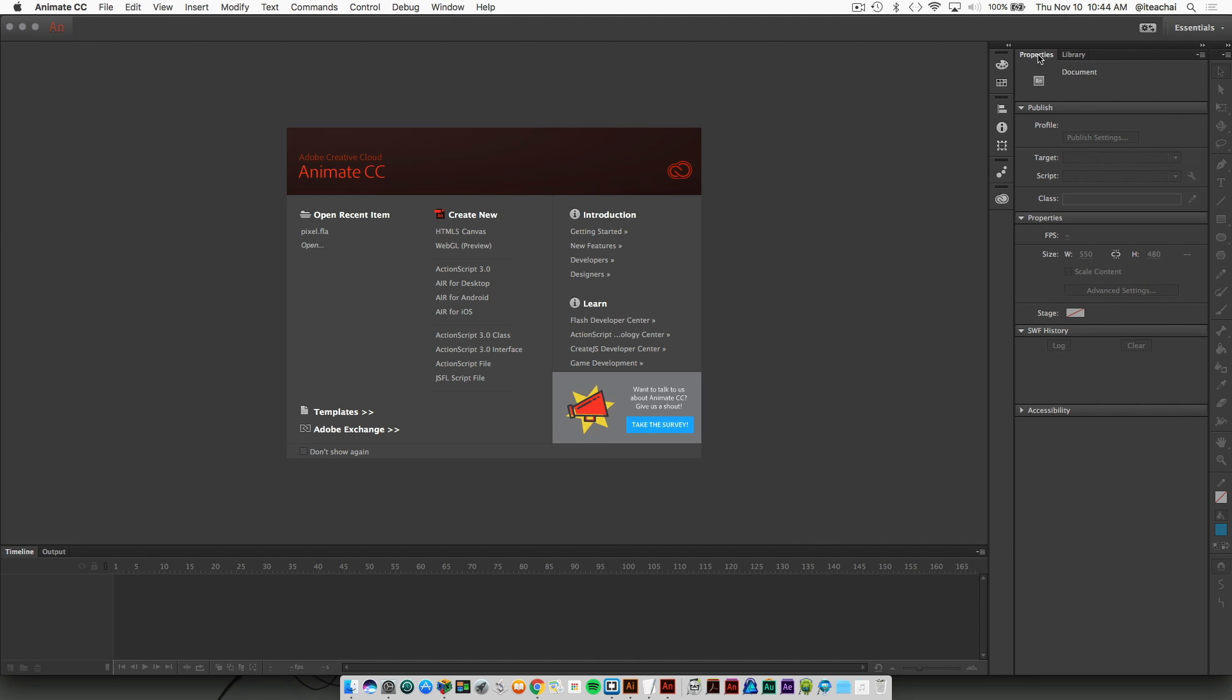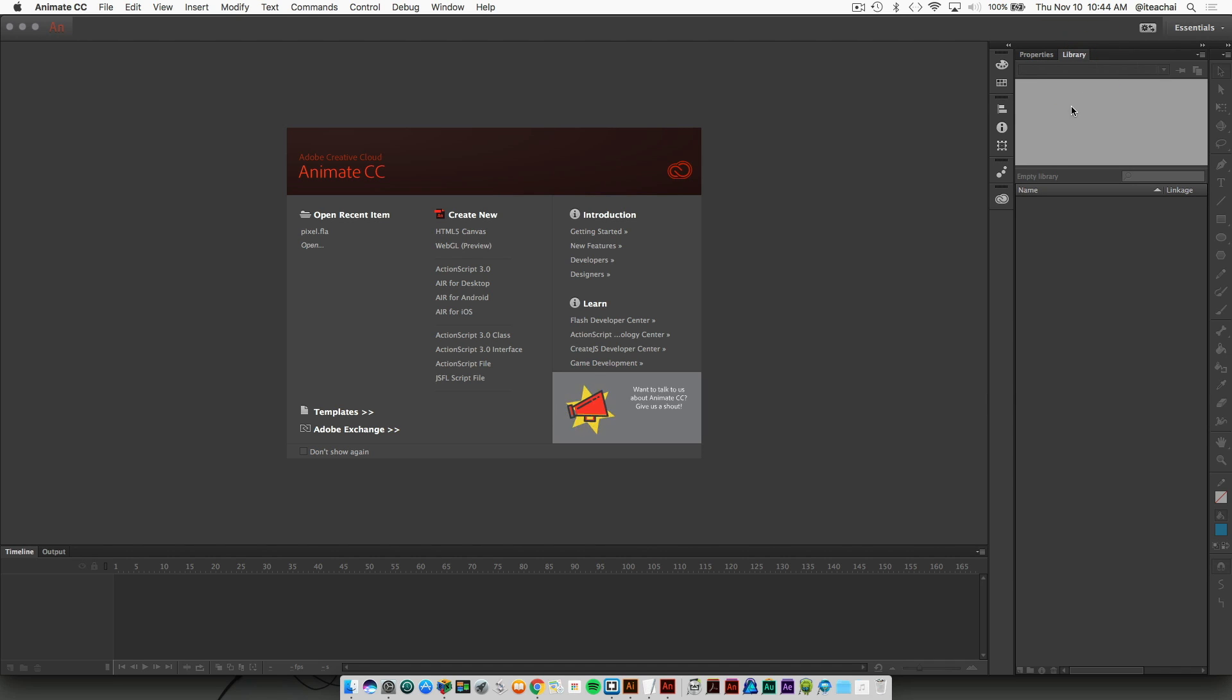And then we're going to be using our properties panel as well as the library panel. So your library panel is where you're going to import all of your images to where you can drag them onto the stage, and your stage is your artboard.